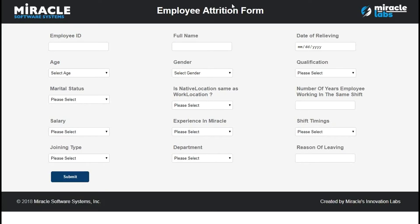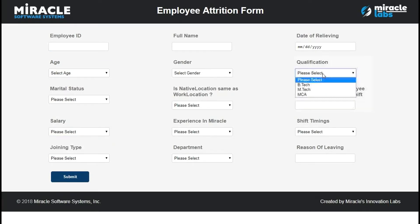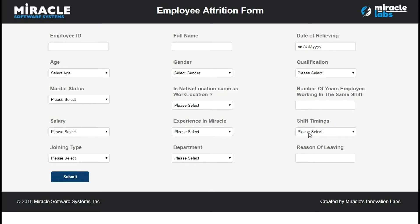Let me show a sample employee exit form. This is the form and these are the attributes which we have collected. Whenever an employee is going to leave an organization, the HR will collect the details of the employee and fill out the form by selecting options like the employee ID, the age of the employee, salary details, full name, gender, the date on which they are leaving, qualification of the employee, whether the person is from the same work location or not, how many years the employee has worked on the same shift, how much experience they have, what shift timings they have been working, what is the department joining type, and what is the reason they are leaving the organization. Once the HR fills the form and clicks on the submit button, this data will be stored in the database and used further for analysis or prediction purposes.